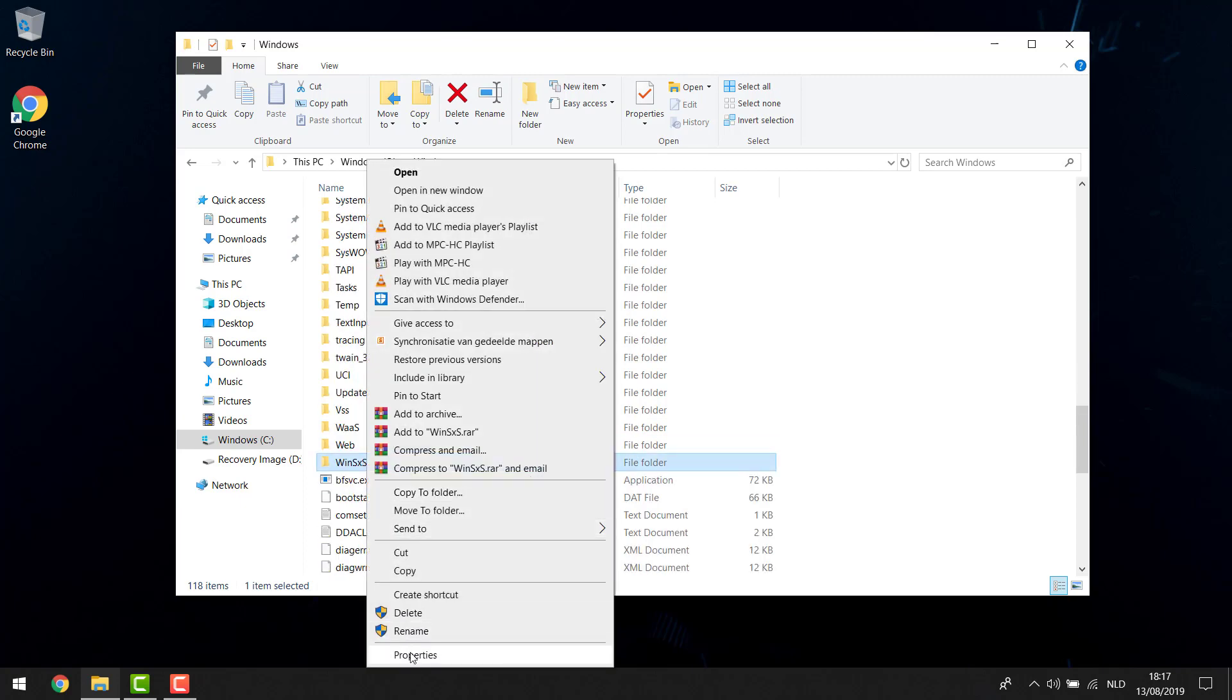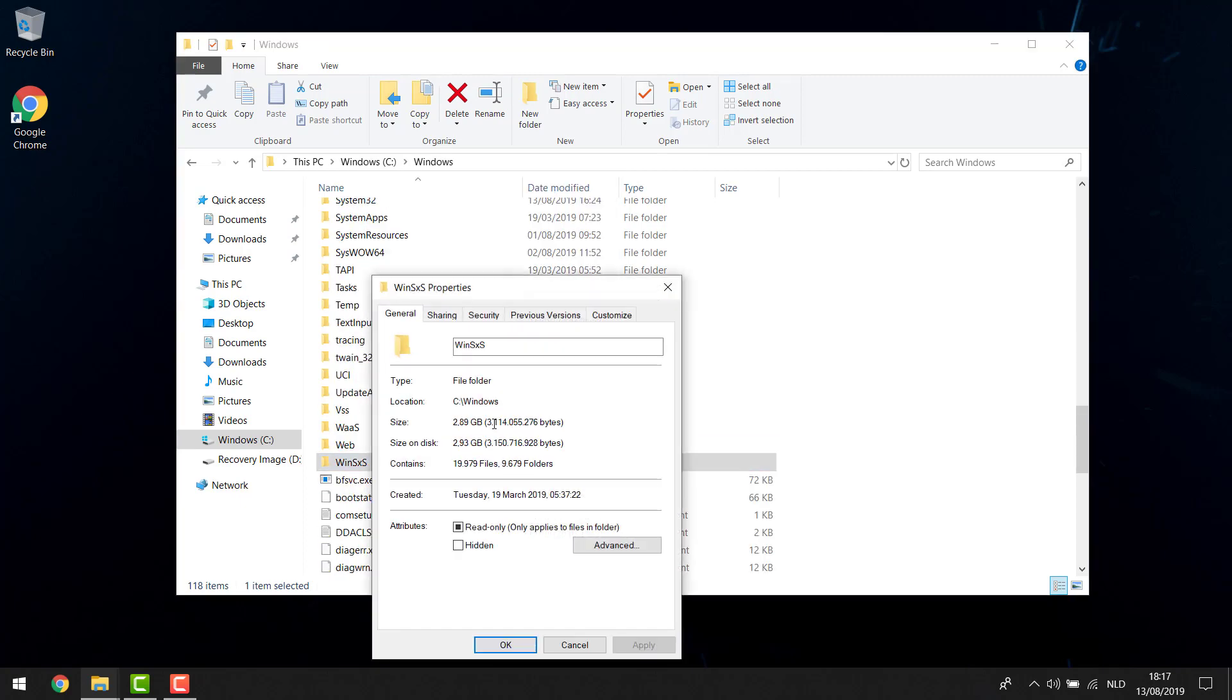you're going to see it has a lot of stored disk space. In my case, it's about 6.8 gigabytes because I cleaned it yesterday, so it's not that much. It used to be 10 gigabytes, so I cleared about 3.5 gigs just by doing a simple command